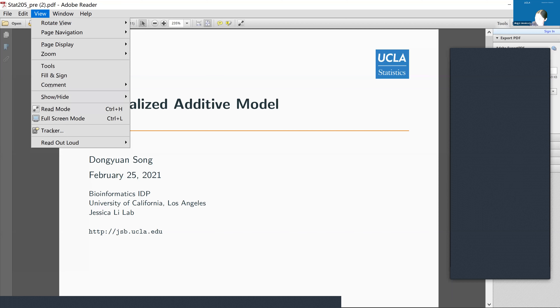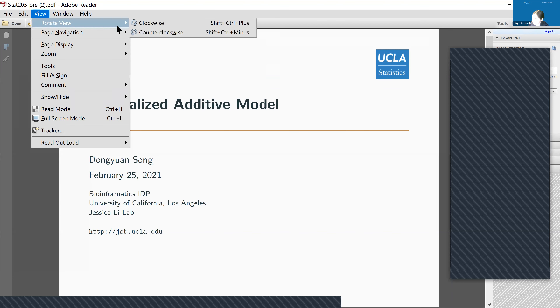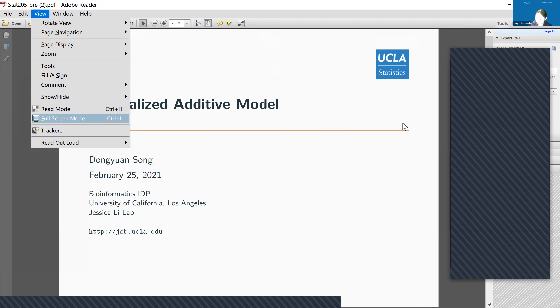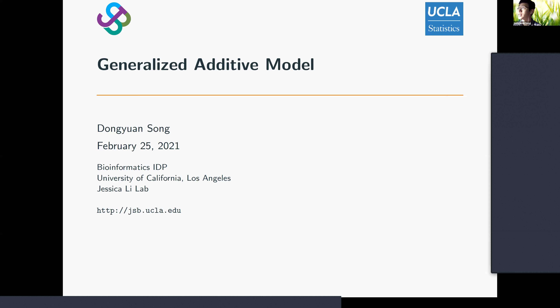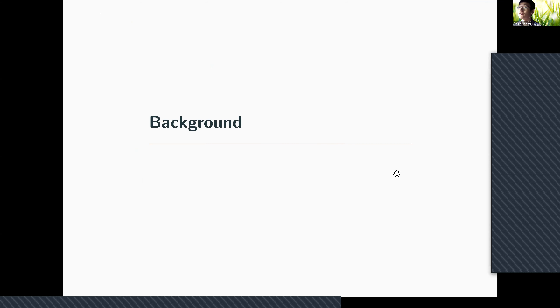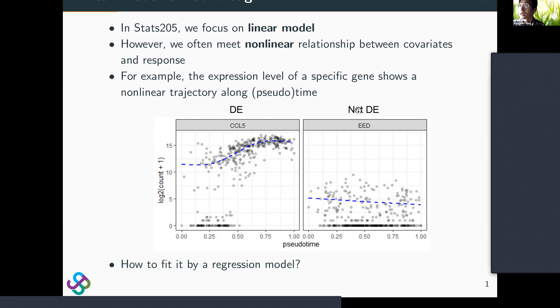For the remaining time, PhD student Dongyuan will give a short presentation about a model used in his research — generalized additive models (GAM). This is related to what we've discussed in class but is an extension, because features are engineered by nonlinear transformation before being put into a general linear model. Dongyuan is a second-year bioinformatics PhD student from Professor Jessica Lee's lab, and his topic is the generalized additive model — a special case of the generalized linear model that can model nonlinear trends.